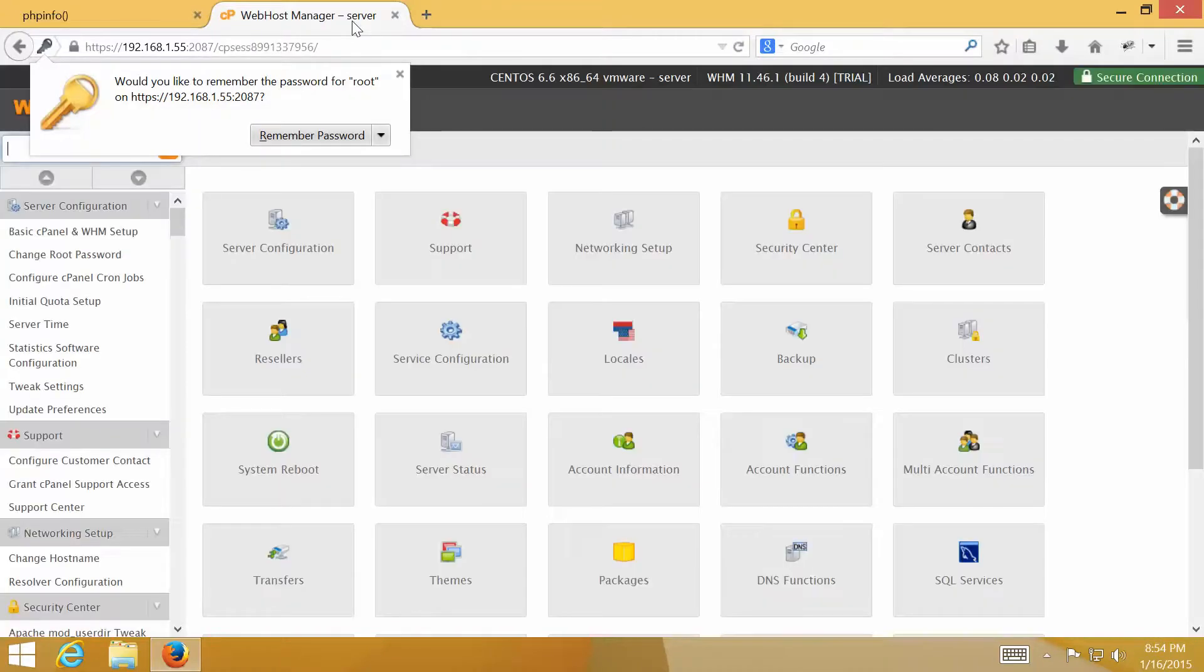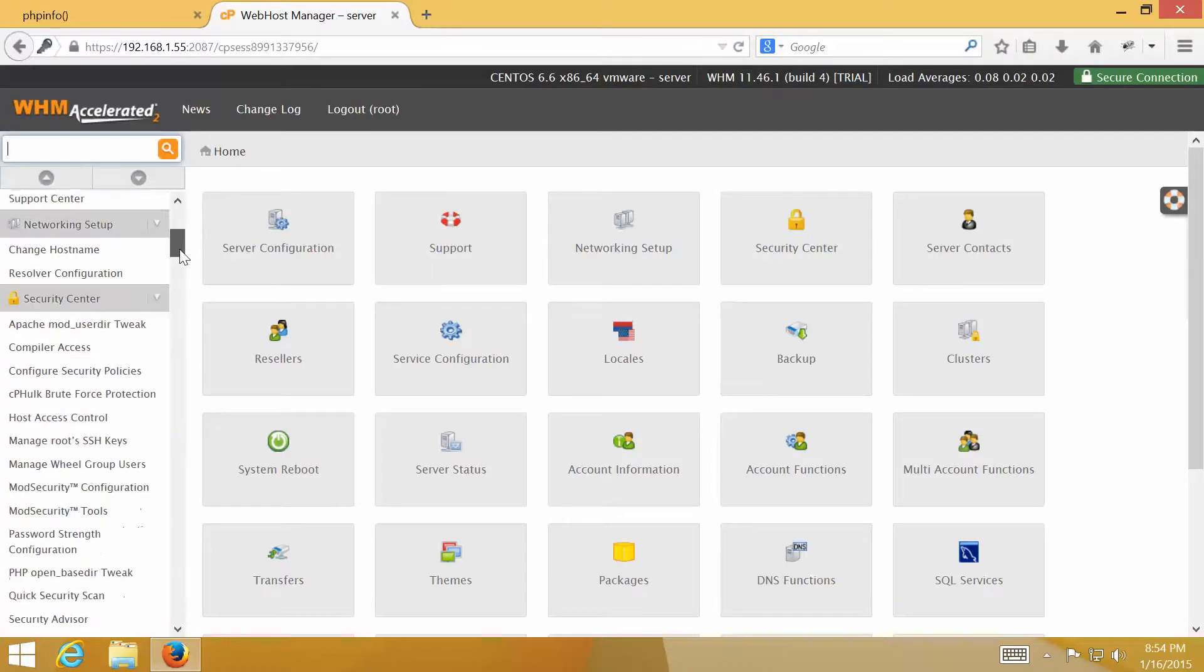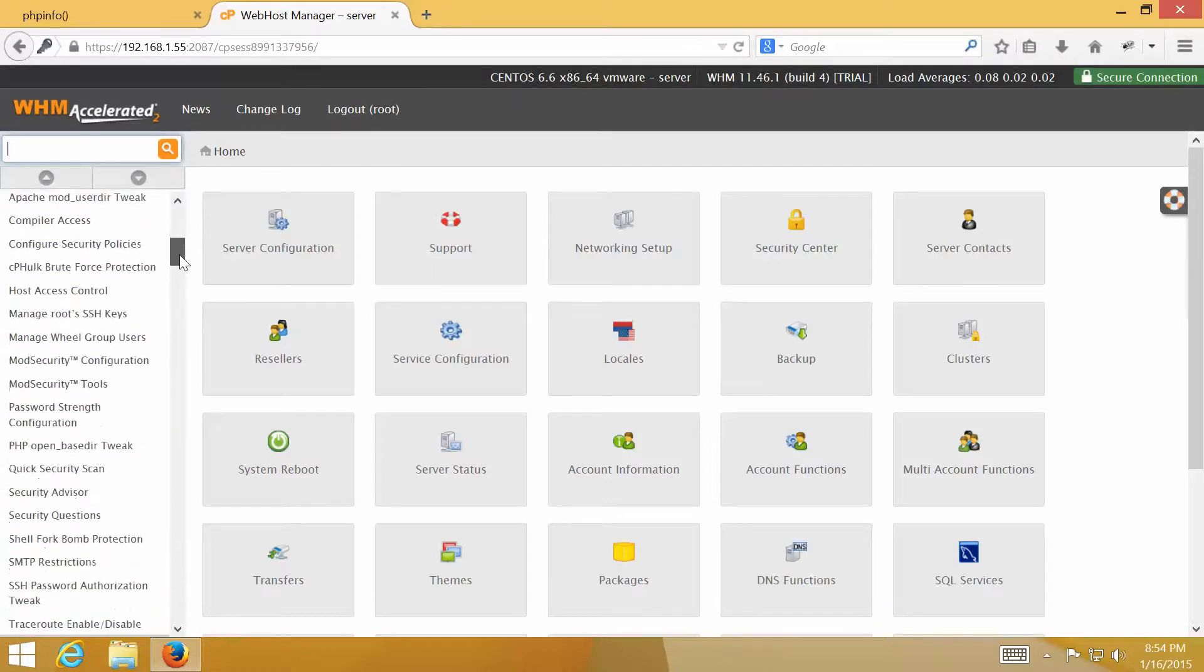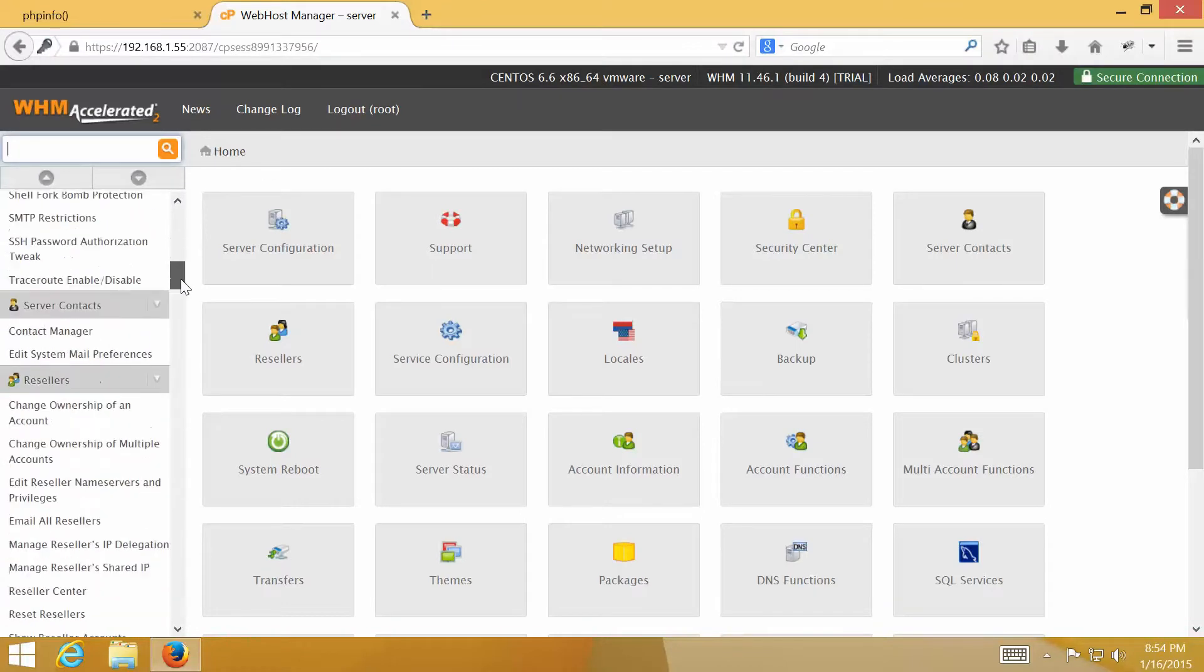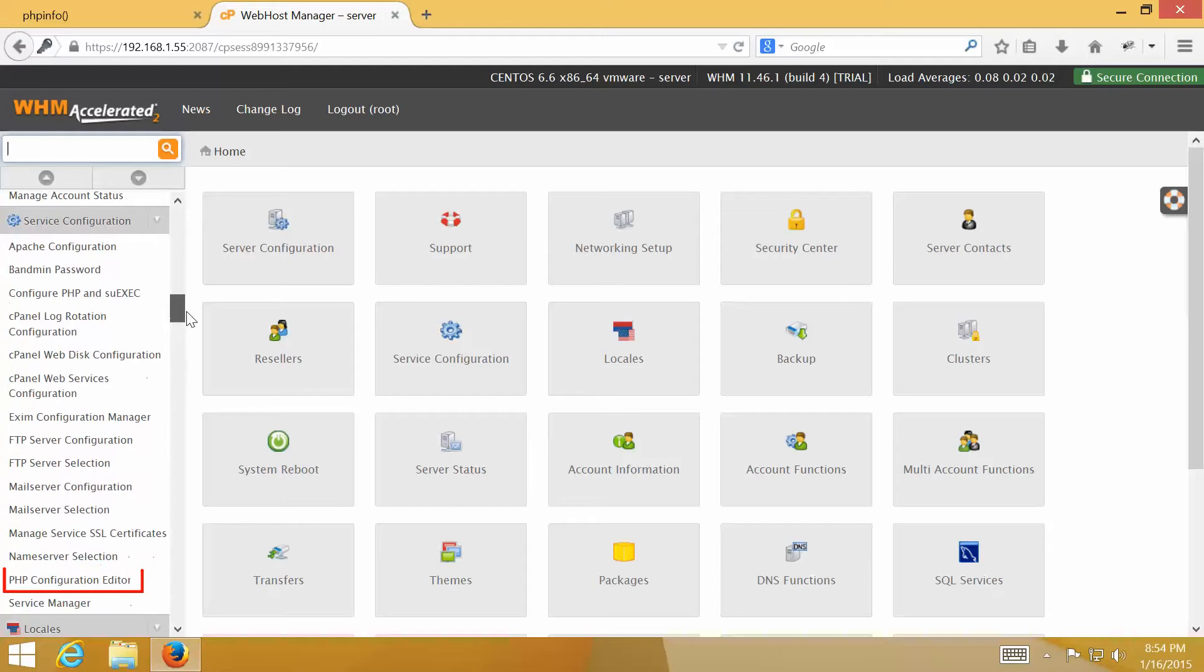Once logged in, scroll down to Service Configuration section on the left menu and click PHP Configuration Editor.